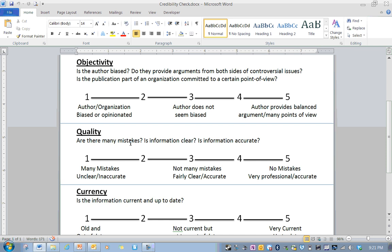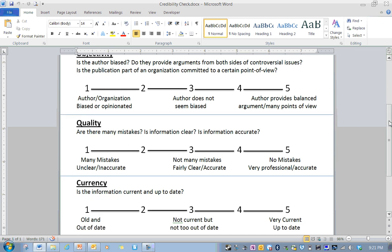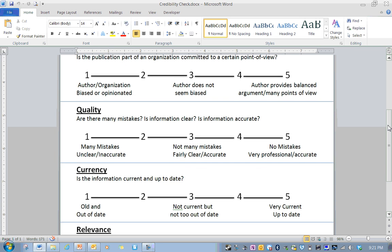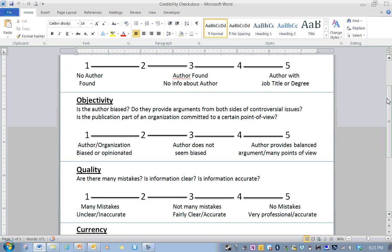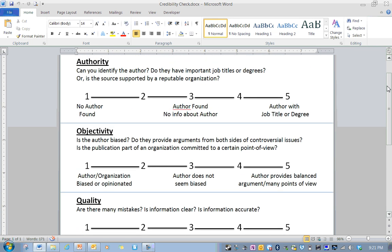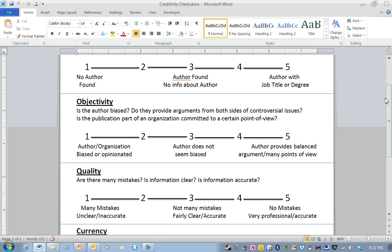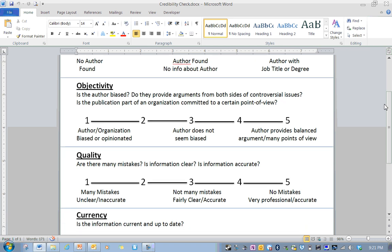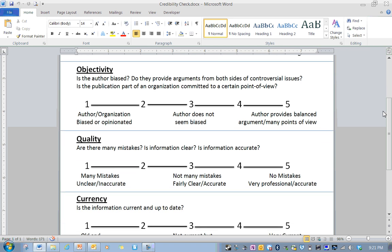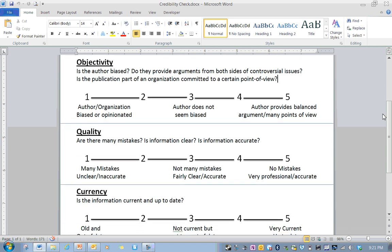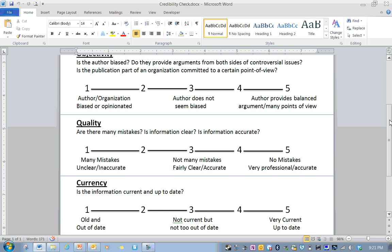Quality. Are there any mistakes? Is the information clear? Is the information accurate? So if you're looking at a website and there's a lot of spelling and grammatical mistakes, there may be a reason for that. It may be written by someone that doesn't have a lot of the background that you're looking to trust.